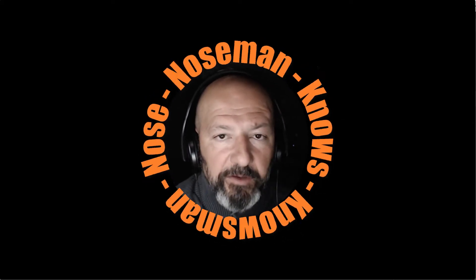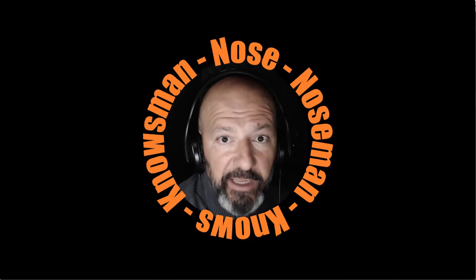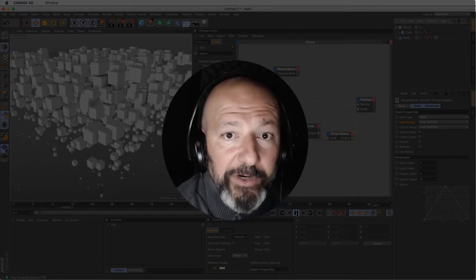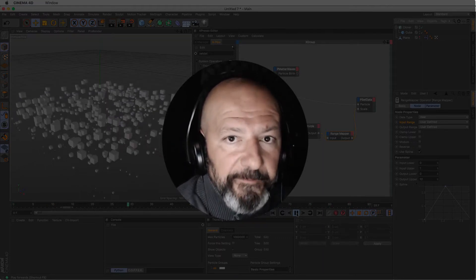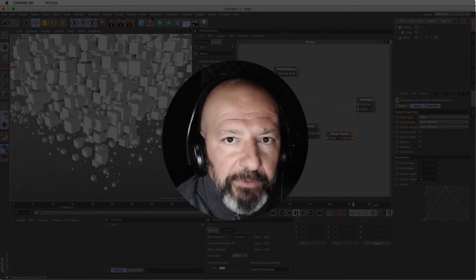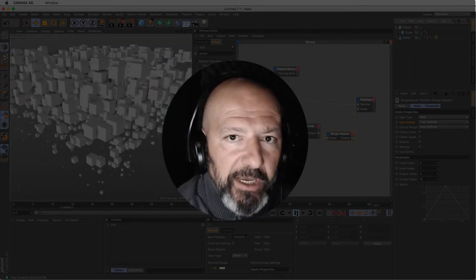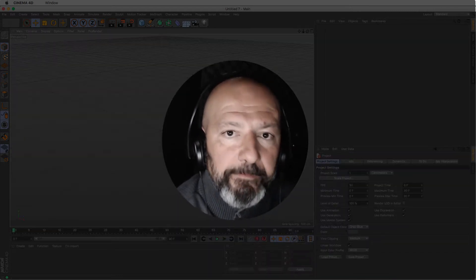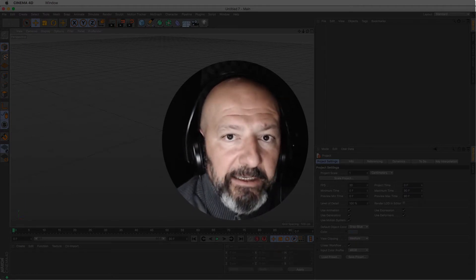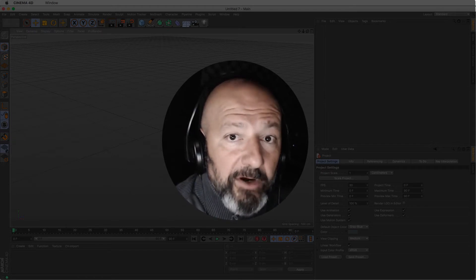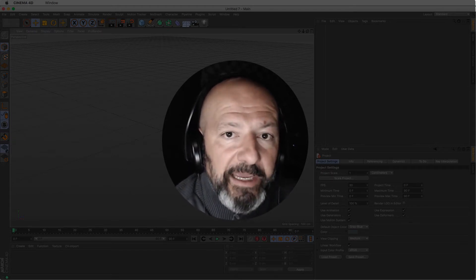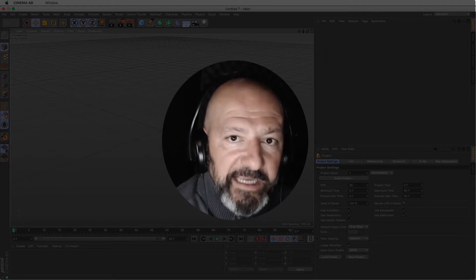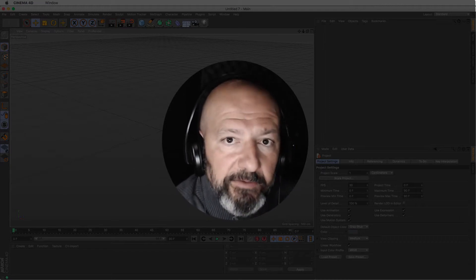Hello everybody and welcome to another tutorial from Nose Man — and don't forget, Nose Man knows. Today we are going to focus on a couple of things relating to thinking particles. Number one, how to troubleshoot various setups — how to build setups knowing exactly what you're doing, to help you learn how thinking particles work. And second, how we can use a parameter like a particle's age and map it to something like the scale of the particle, and propagate it to an object so that the object grows as the particle gets older.